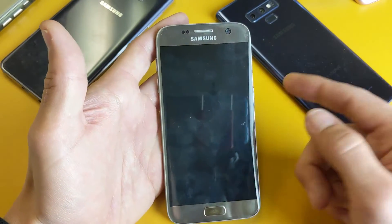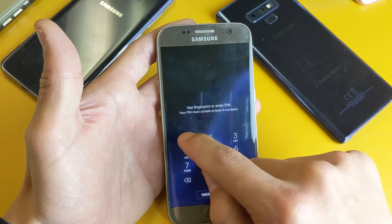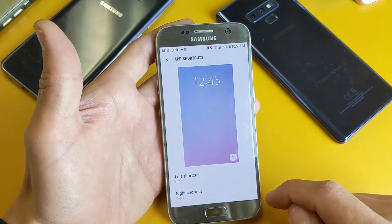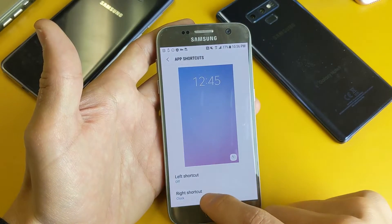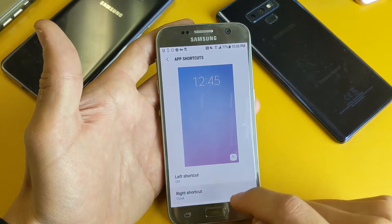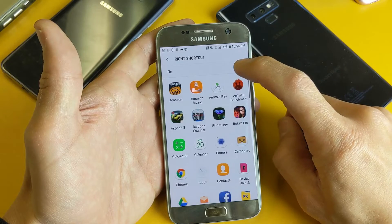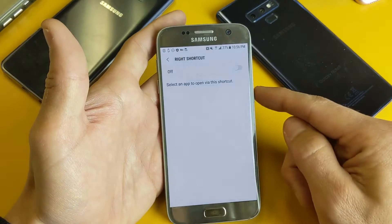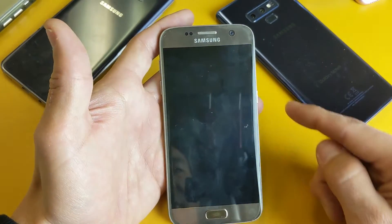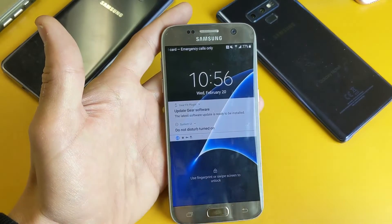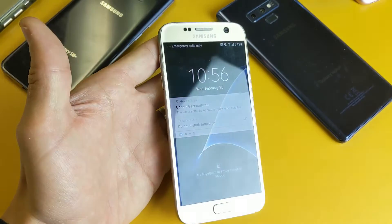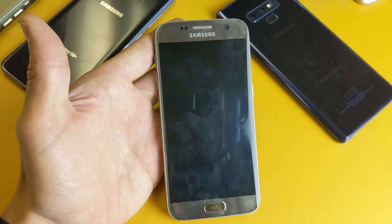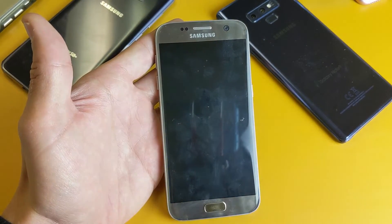Now if I want to remove it, it's the same thing as the left hand side. Tap on right shortcut and remove it. There you go — I just removed both of them. Pretty simple. I hope that helped you guys out. Thanks for watching and I'll see you on the next one.